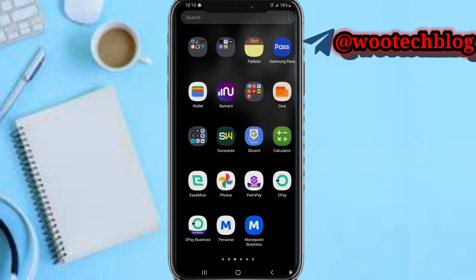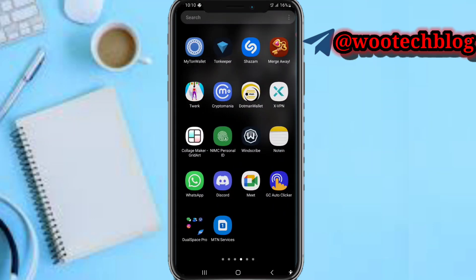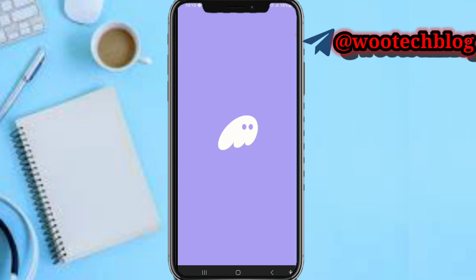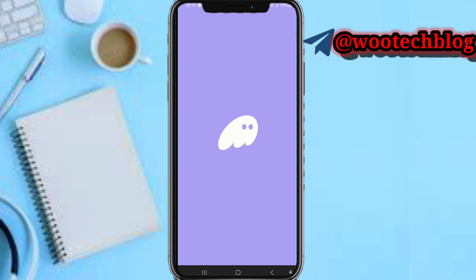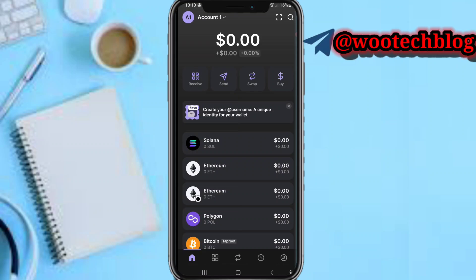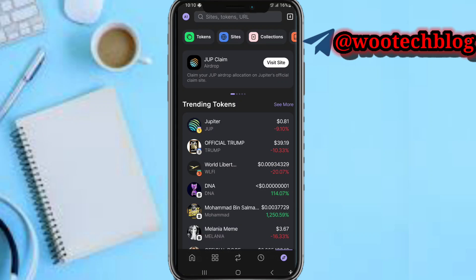So guys let's proceed. Now for us to sell an NFT on Phantom Wallet, let's try to open it. Now it has opened and the next thing you need to do is head over and tap on this icon at the bottom of your screen. I'm going to tap on this icon now.